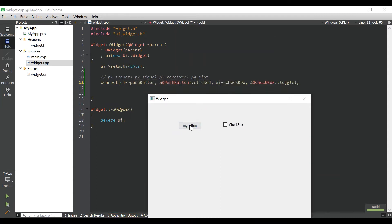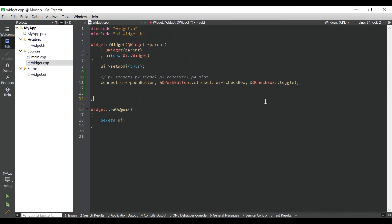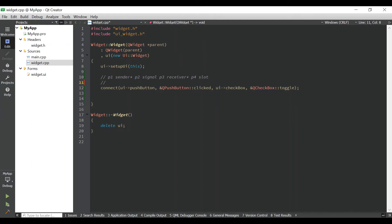Press the button — the checkbox toggles. Of course I can do this manually, but now these two are connected. This demonstrates one signal connected to one slot.